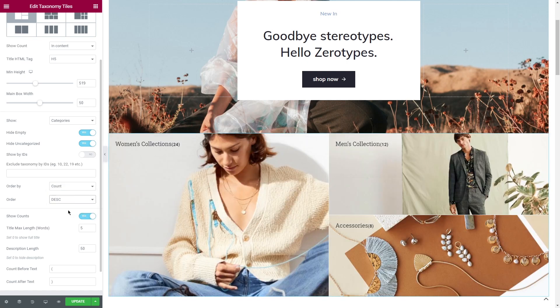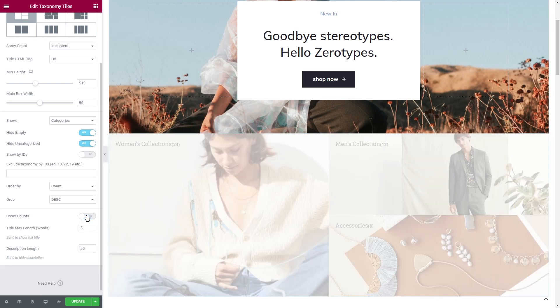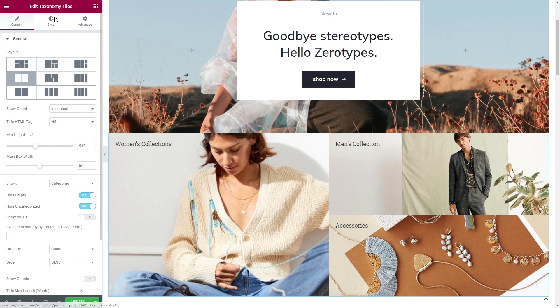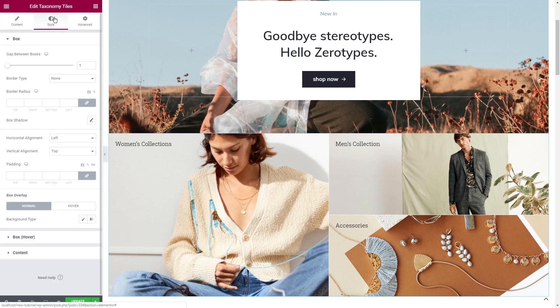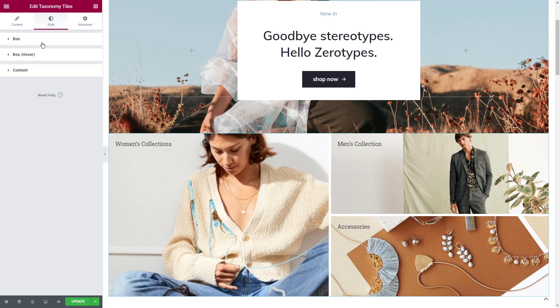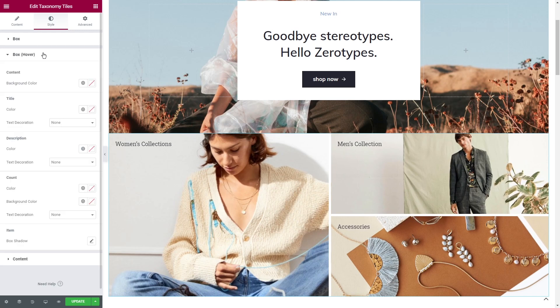The next thing you can do here is to show counts, choose the title maximum length, description length and what to put before and after the text. When you're done with the content settings, navigate to the style tab and change the appearance of the taxonomy tiles according to your preferences.